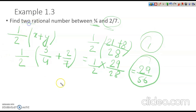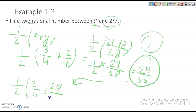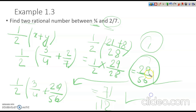Now we should find another. We will use the same formula, but here we will write 1 over 2 times (3 over 4 plus 29 over 56). When we do this, we will get 71 over 112. So we obtain two rational numbers: 29 over 56 and 71 over 112. Just remember the formula we should use.